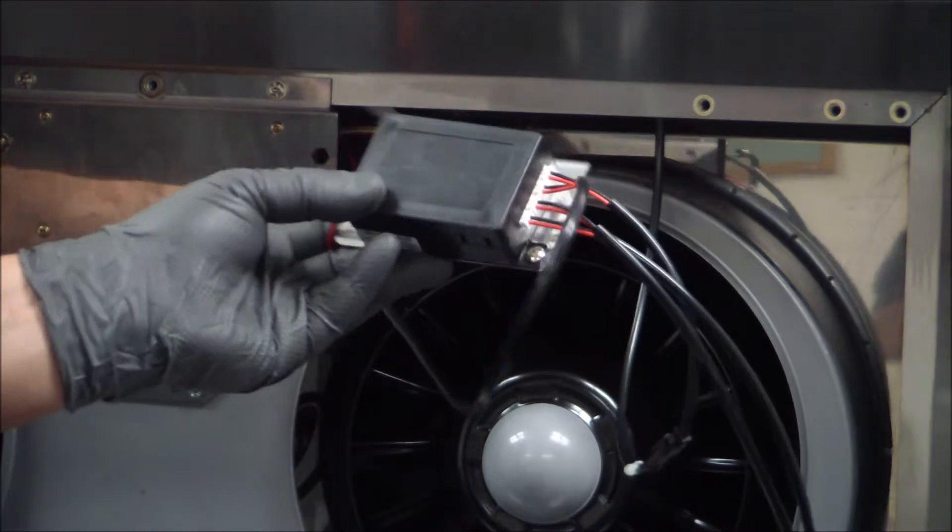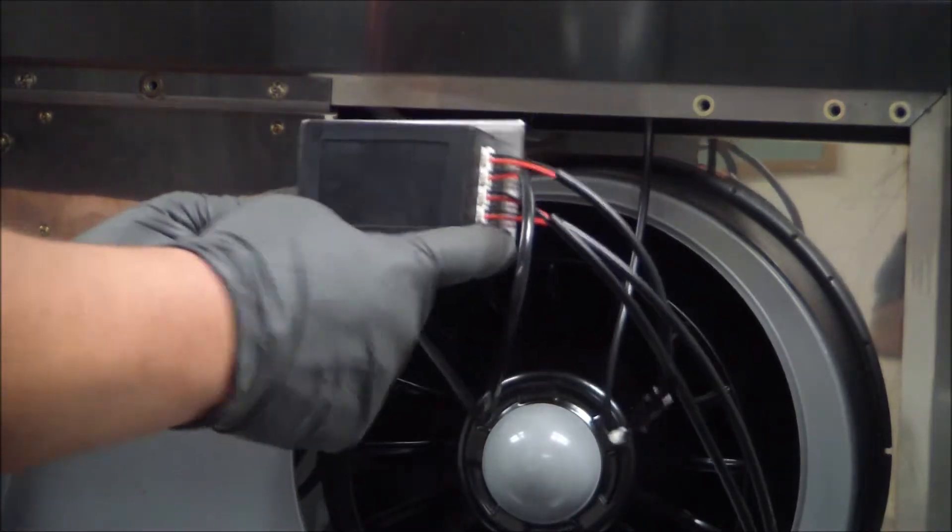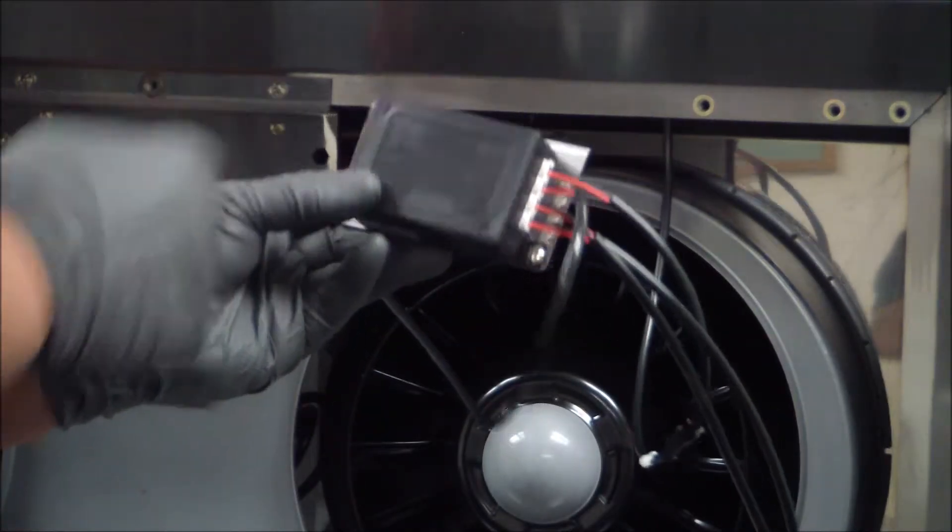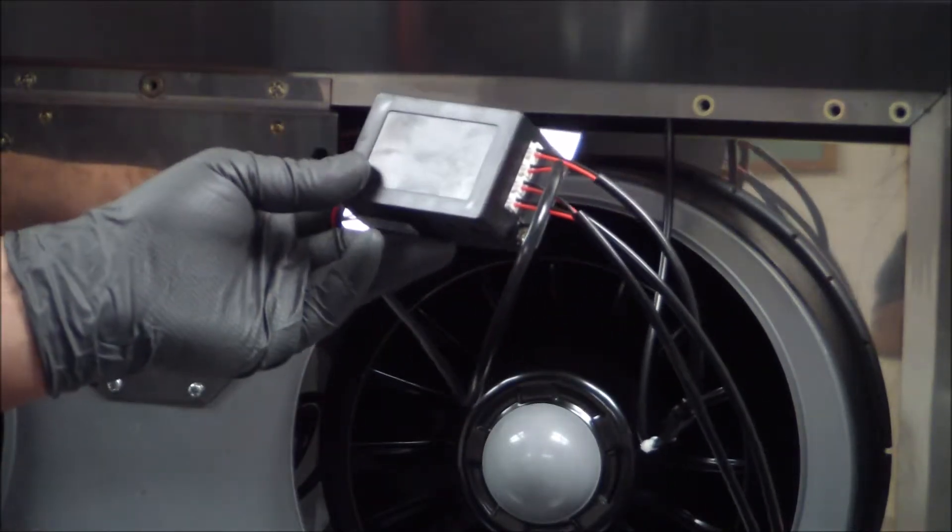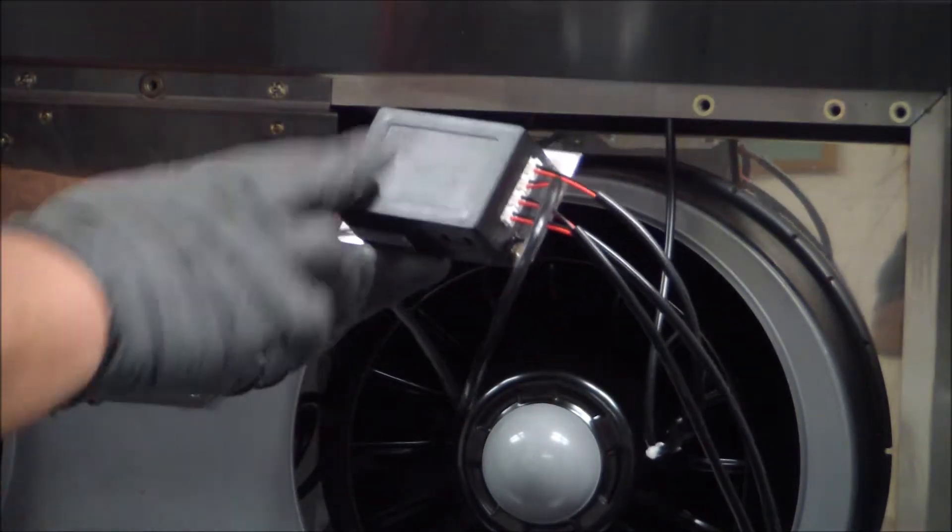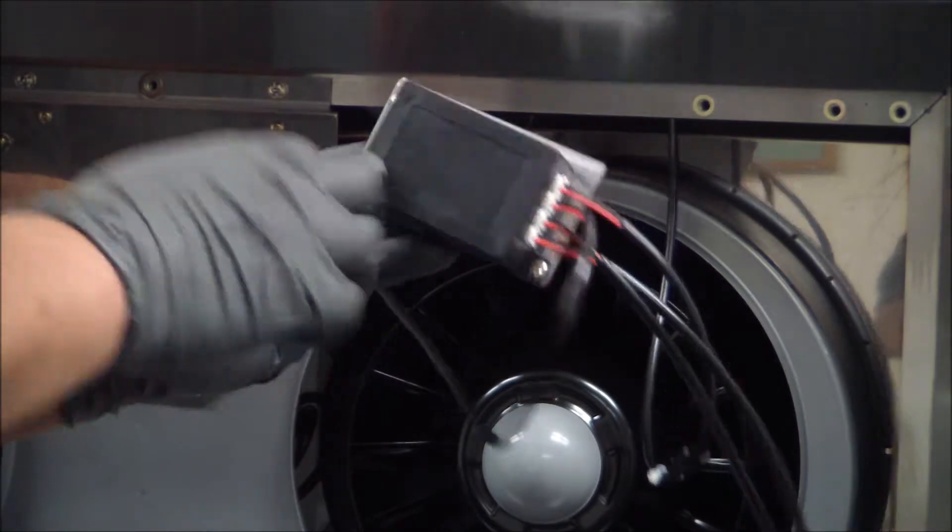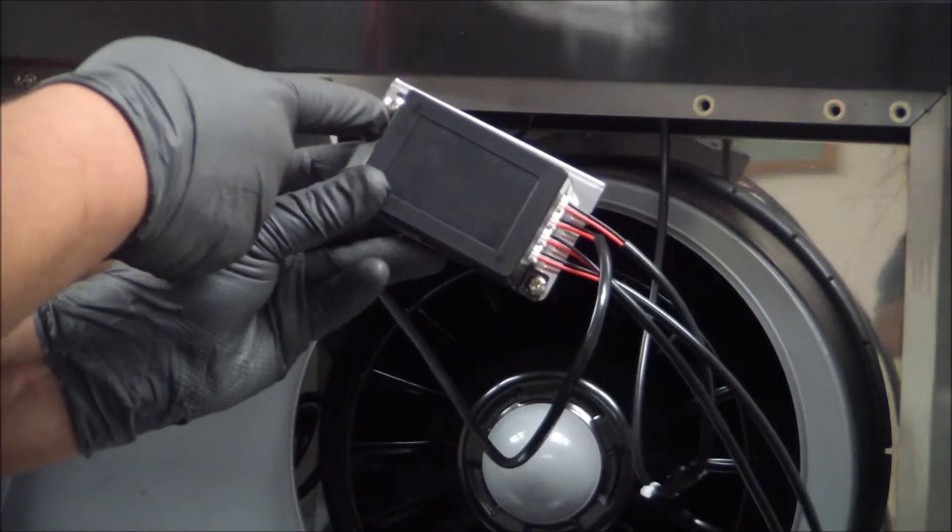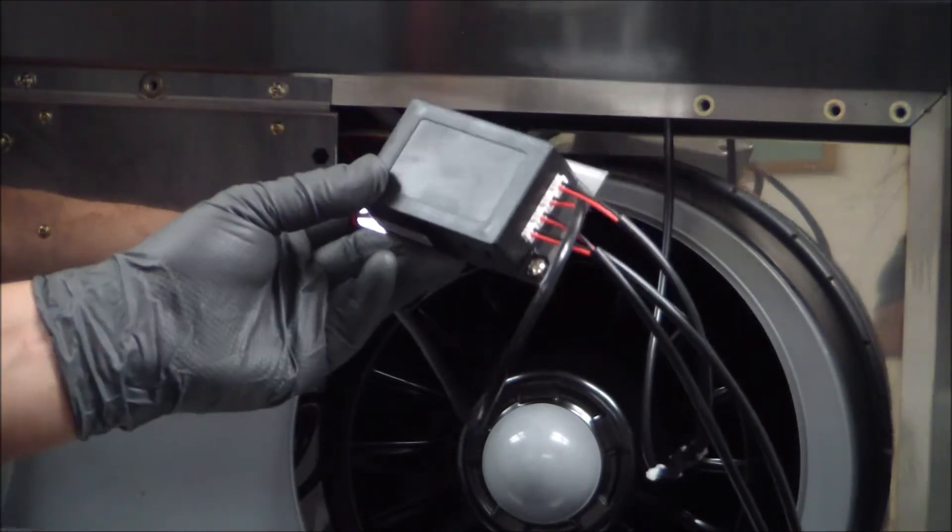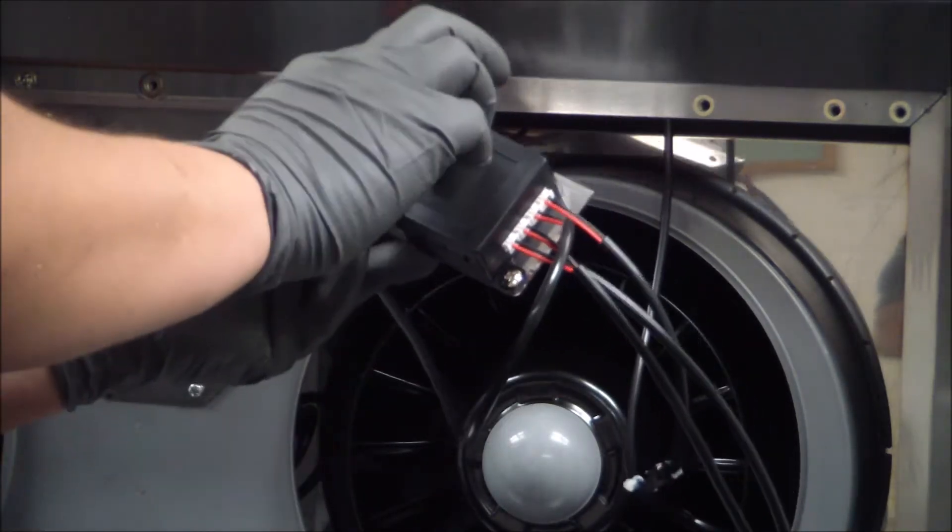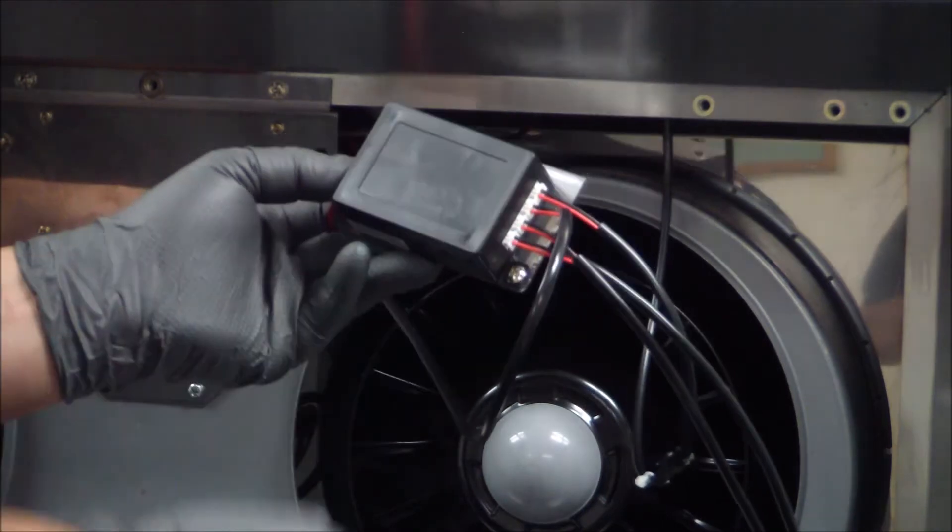Once we get that, then we can actually go ahead and loosen these two screws that are holding it in place. So an easier way to do it is just to loosen one side and remove the other, and we can actually go ahead and slide it out.